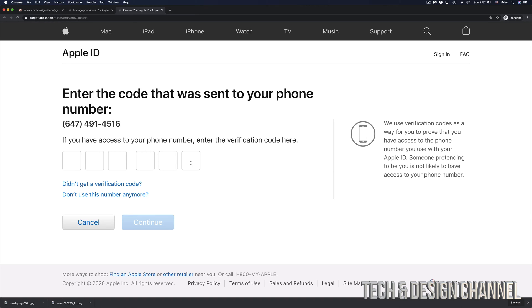And from there, they're going to send us a code to our phone number. So just make sure that your phone number is an actual real phone number and then check your text messages because this will actually be a text message.